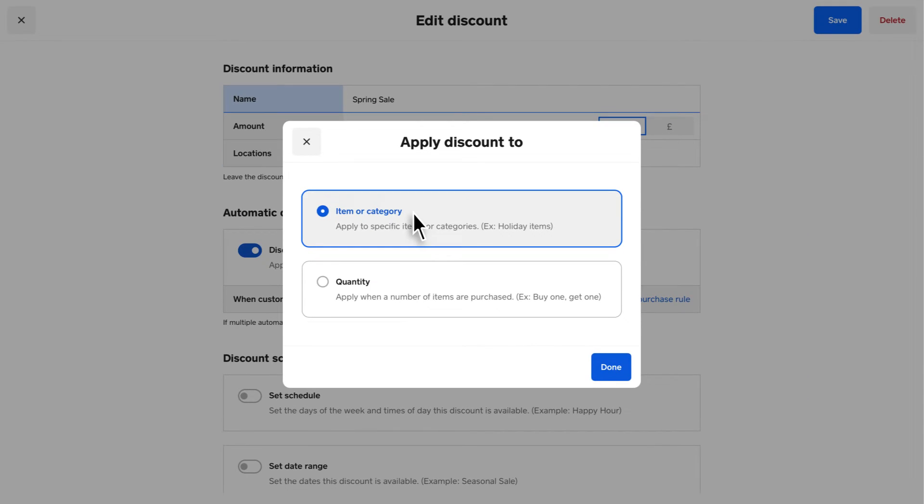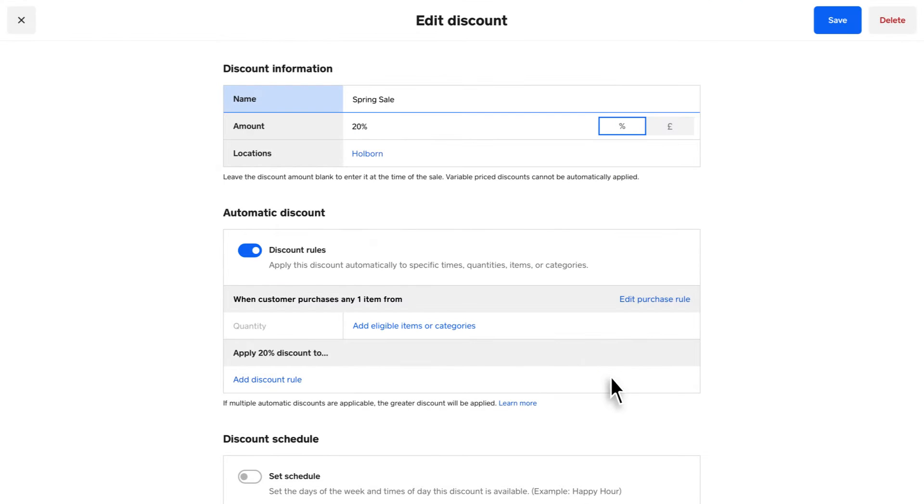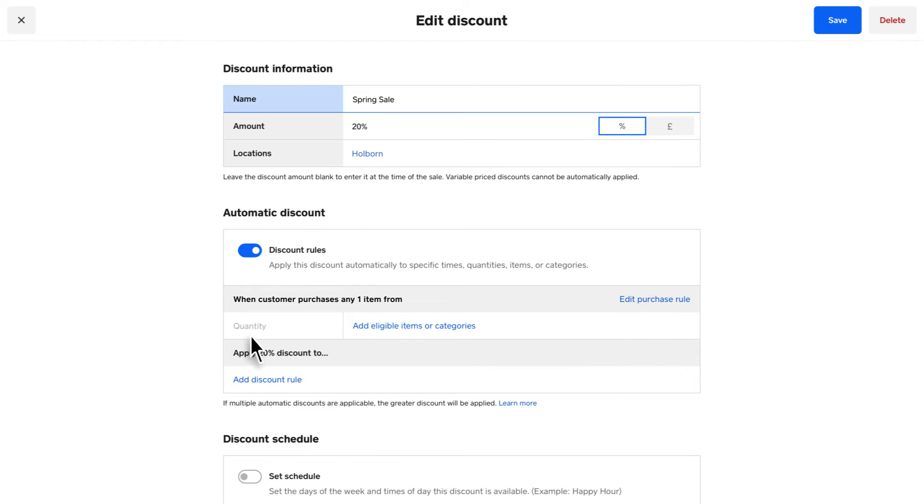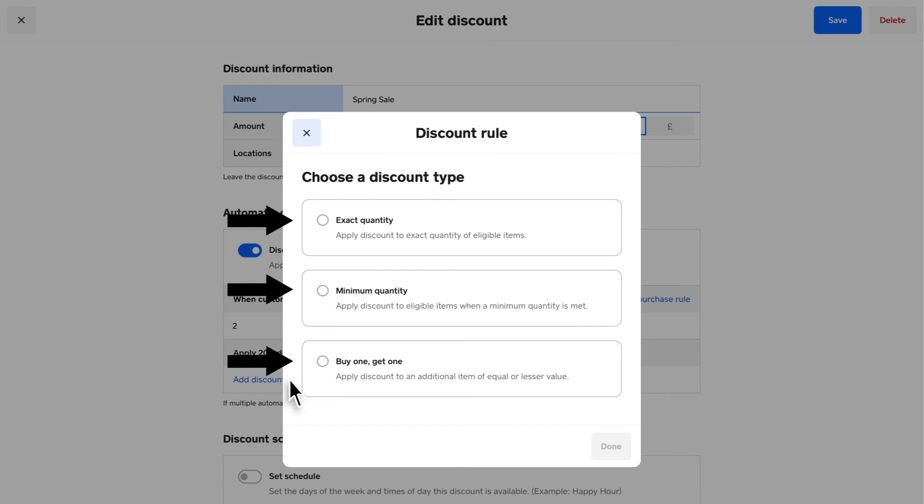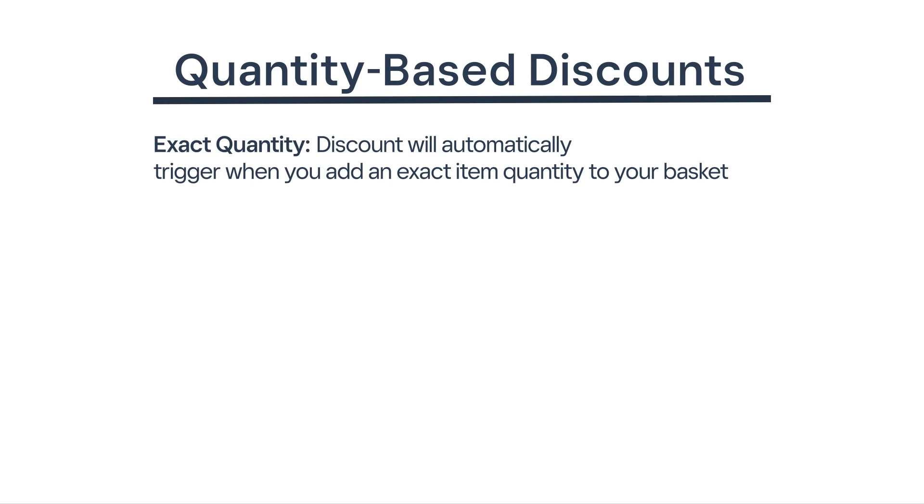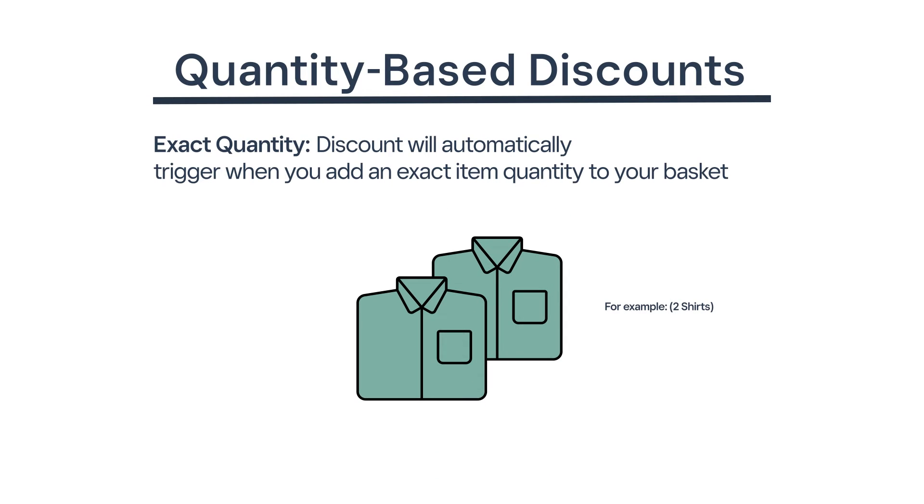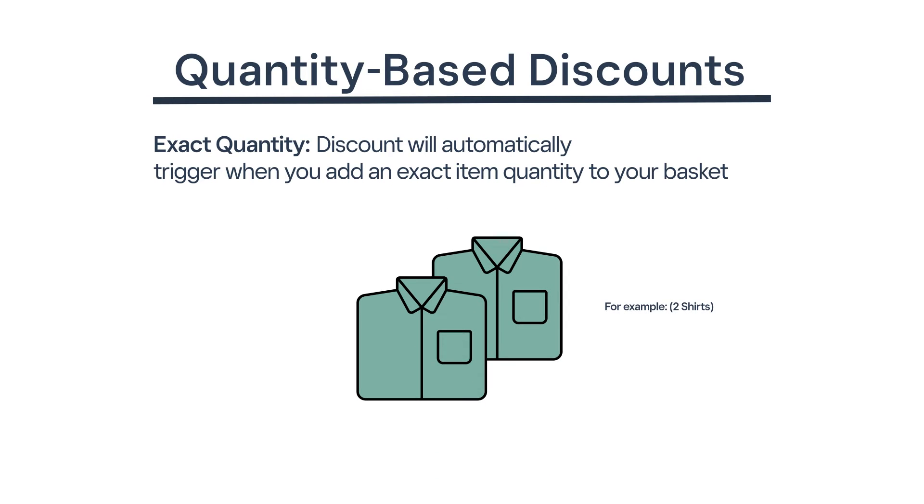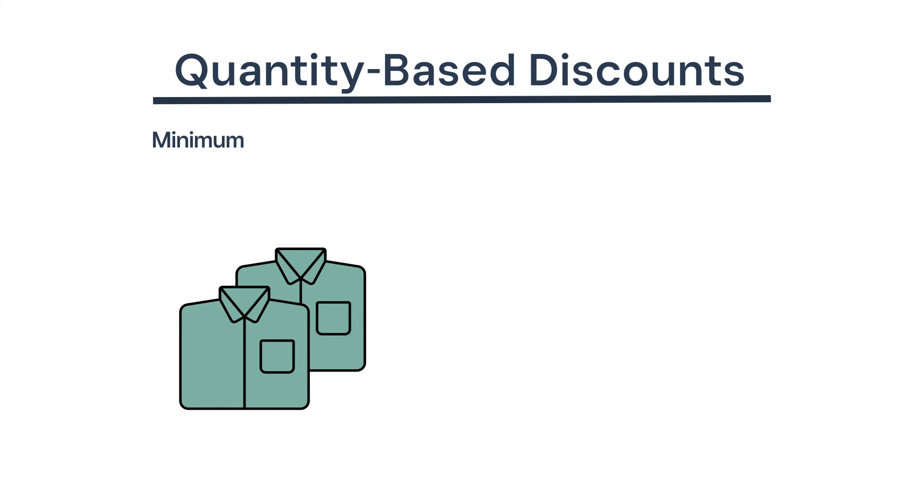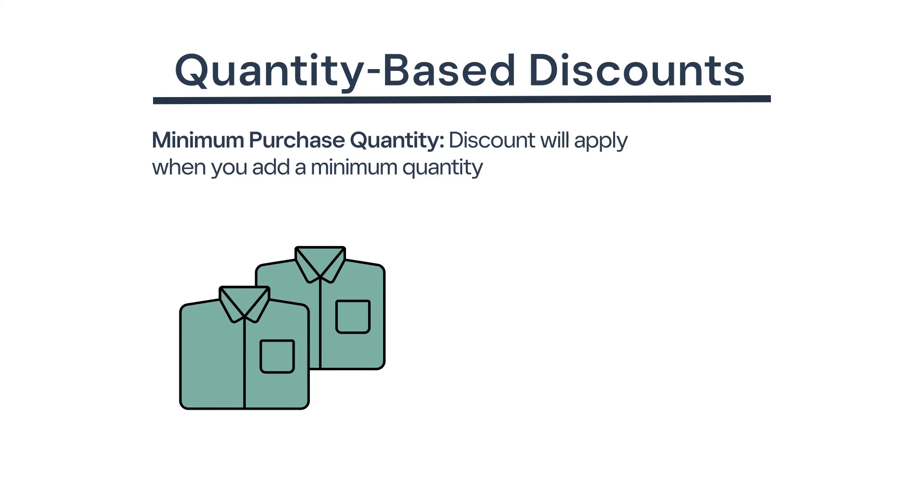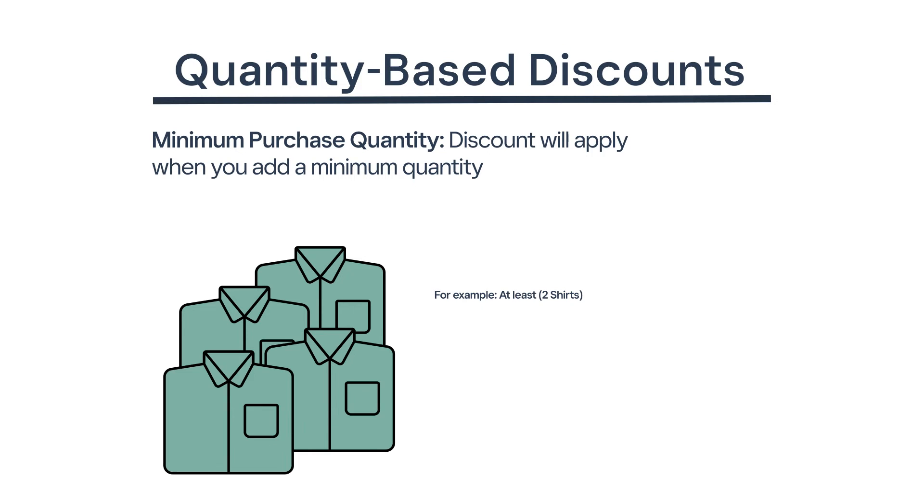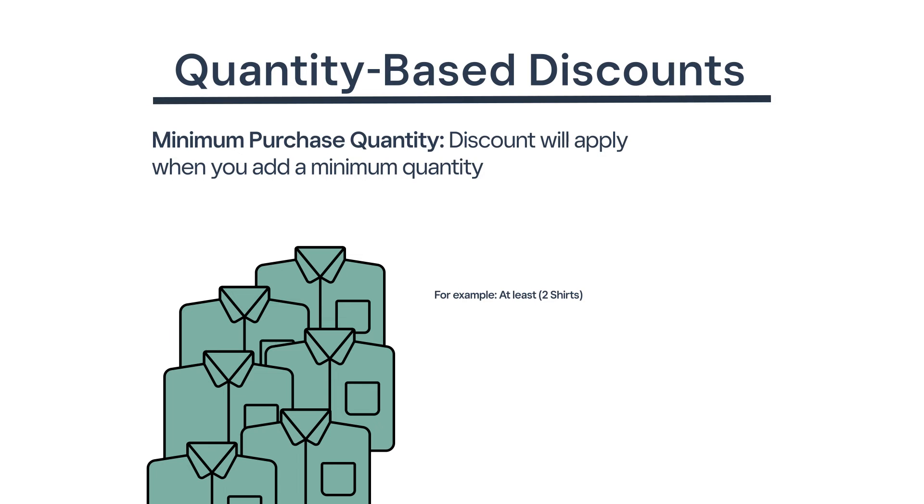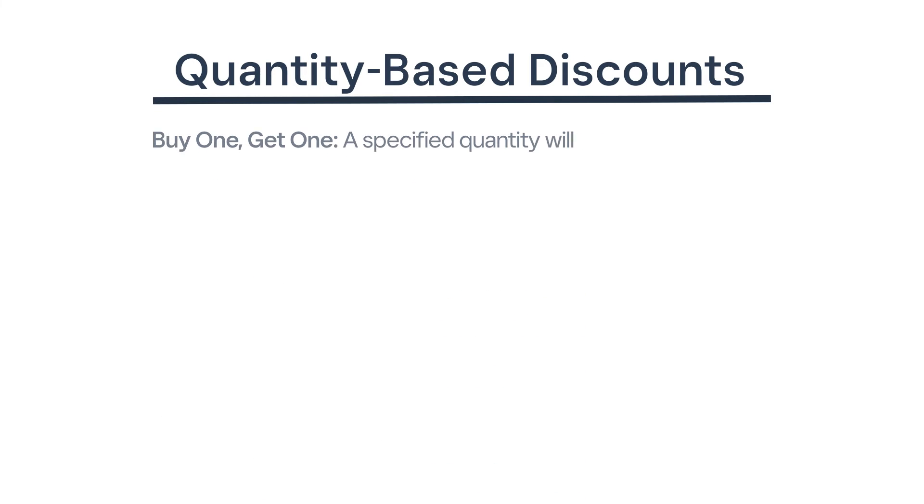Create a discount that will automatically apply when you add items or categories and a specified quantity to a sale. You can set up three types of quantity discounts. Exact quantity: when you add an exact item quantity to your basket, the discount will automatically trigger and apply to the item cost. Minimum purchase quantity: when you add a minimum quantity of an item to your basket, a discount will apply to all of the specified items.